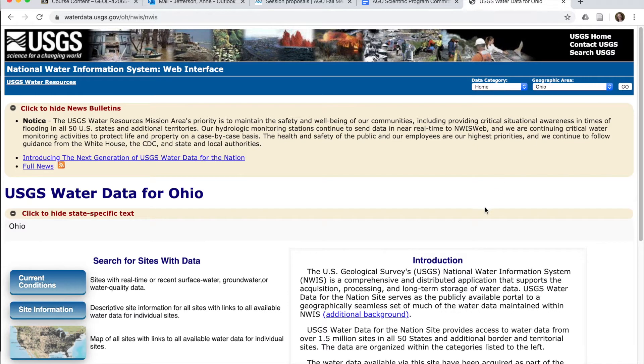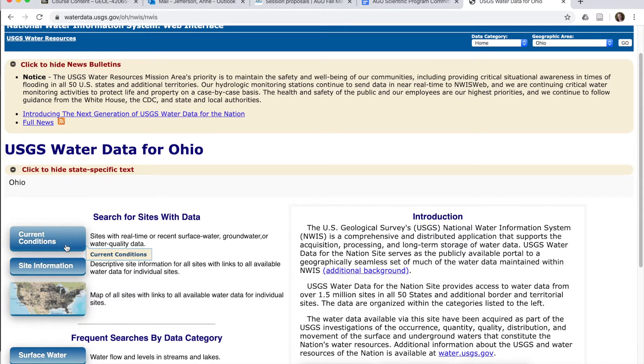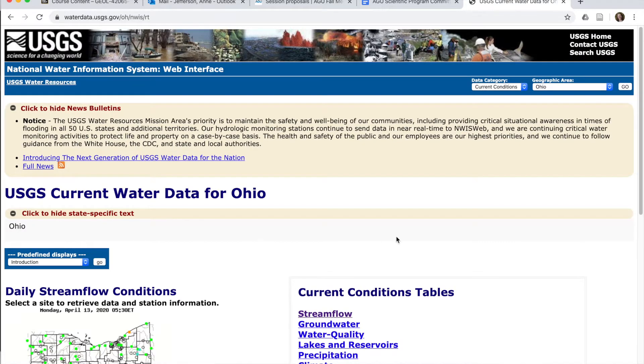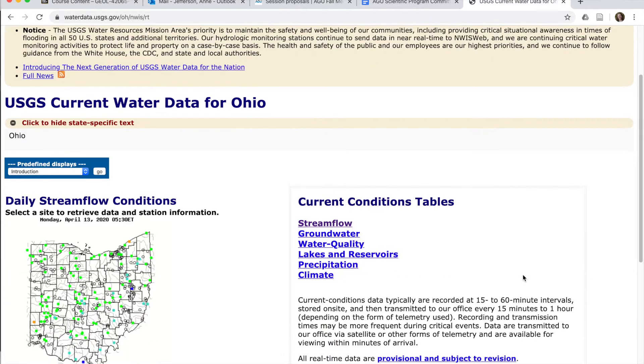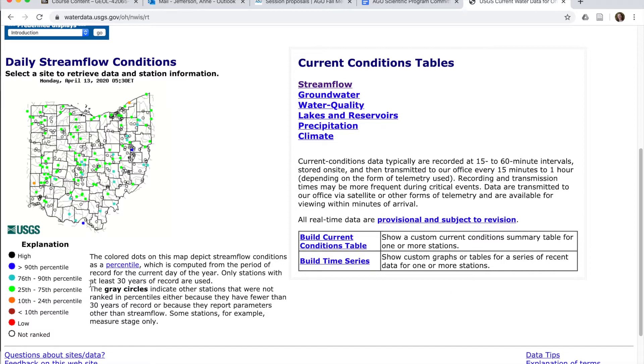We're seeing the same thing just for Ohio and we can search for sites within Ohio. Let's just start with the current conditions. So if we're interested in current conditions in Ohio, we get to this site. One of the cool things about this site is you can see how wet the state is at a glance. All of the green dots here are gauges that are between the 25th and 75th percentile. So that's where they hang out 50% of the time. You can see that most of our state right now is in that pretty normal range.